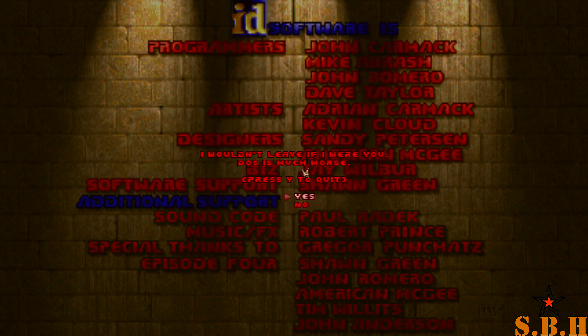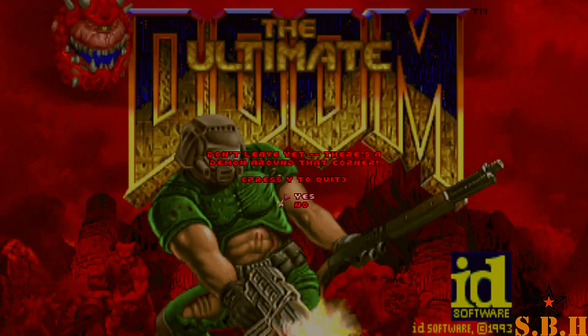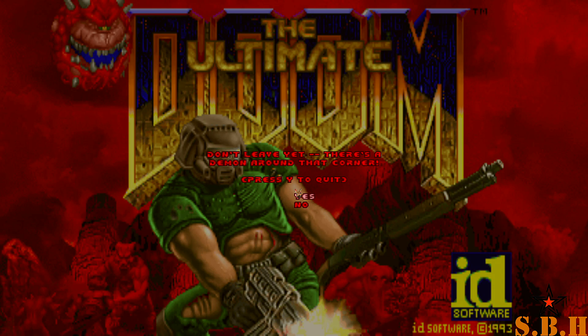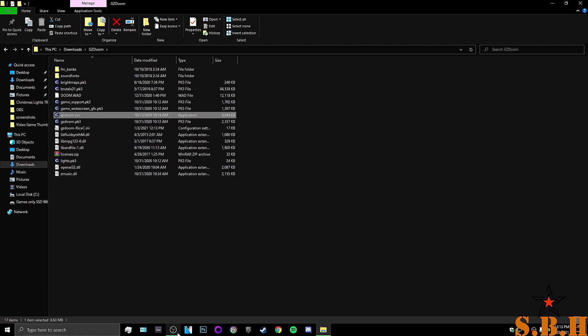That was for Doom, Doom 2, and a whole bunch of other games that run on the Doom engine. And that's about it. That's all you need to know about these mods and how to install it, where to find it, how to run it. And we will see you next time here on Star Blind House. Okay, people. Later.